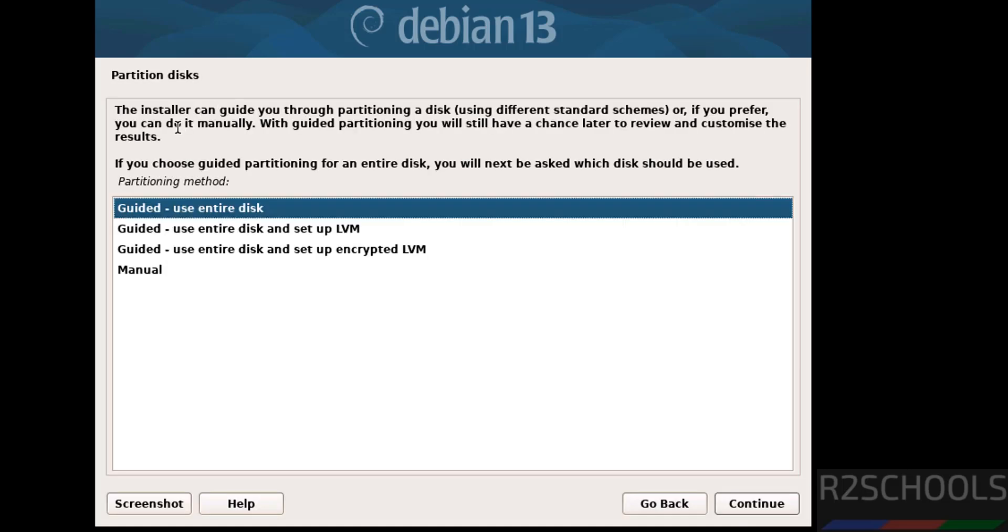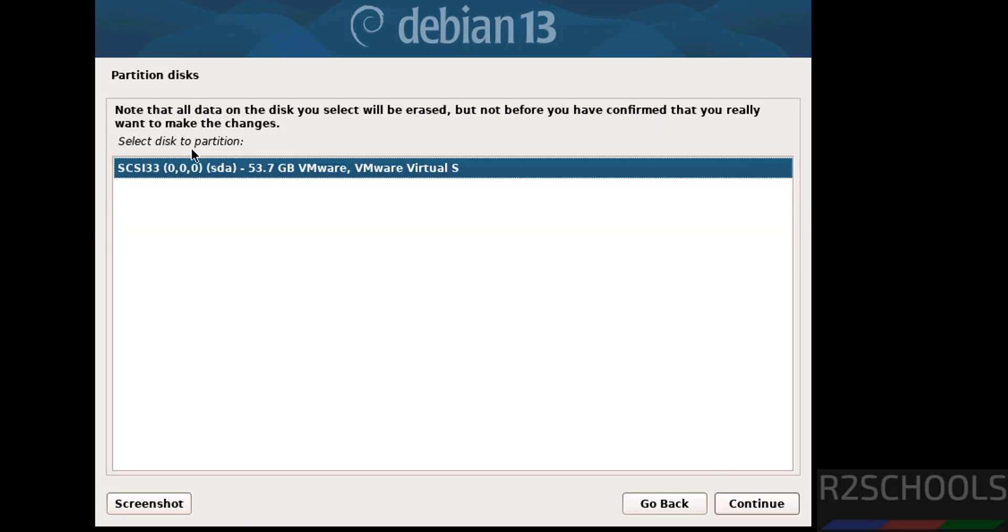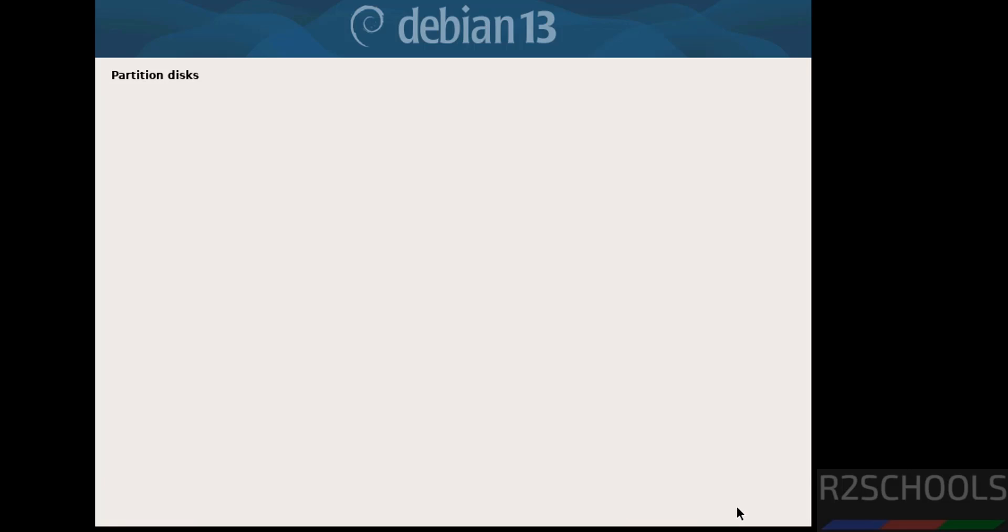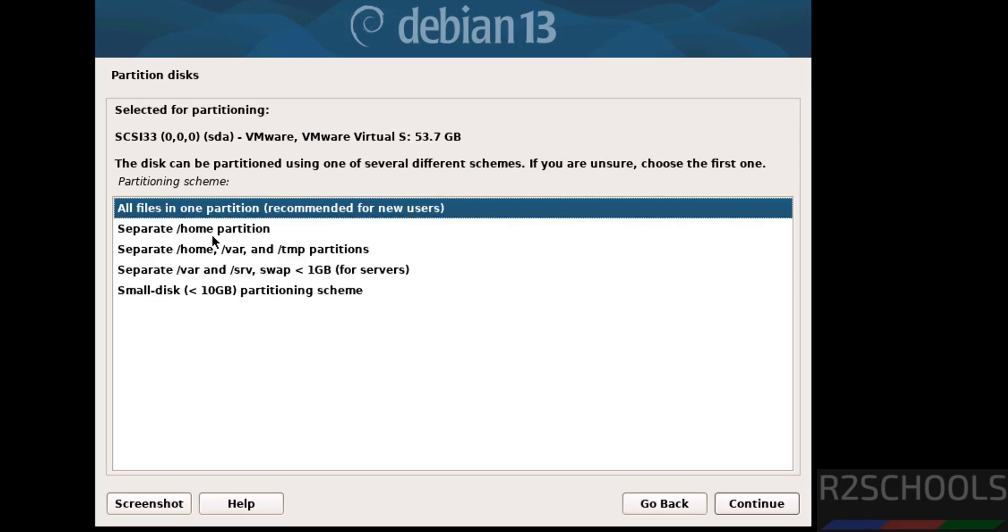Partition disk. I am going with guided use entire disk or you can set up LVM or encrypted LVM or manual. Then click on continue. Select disk to partition. See here we have only one. Then click on continue. If you want to separate partitions, you have to select. I want to go with all files in one partition. Then click on continue.